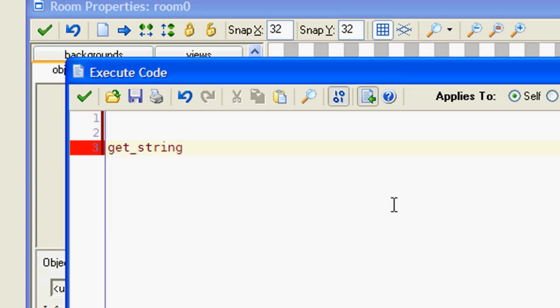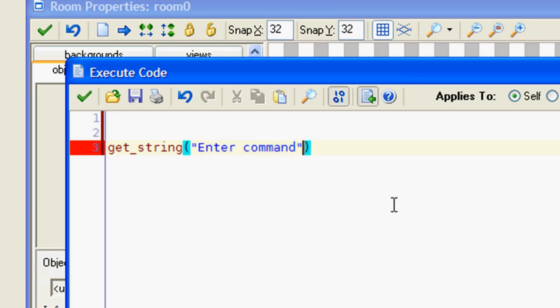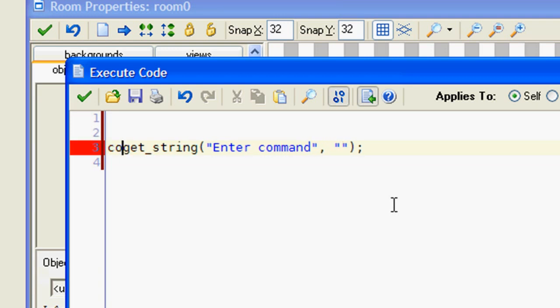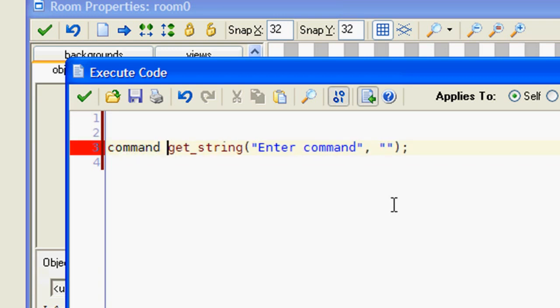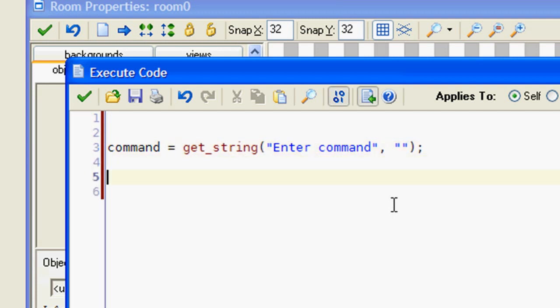getString—here we can use some text like 'enter command.' We are not going to use the second argument. Now we are going to store this string in this variable.